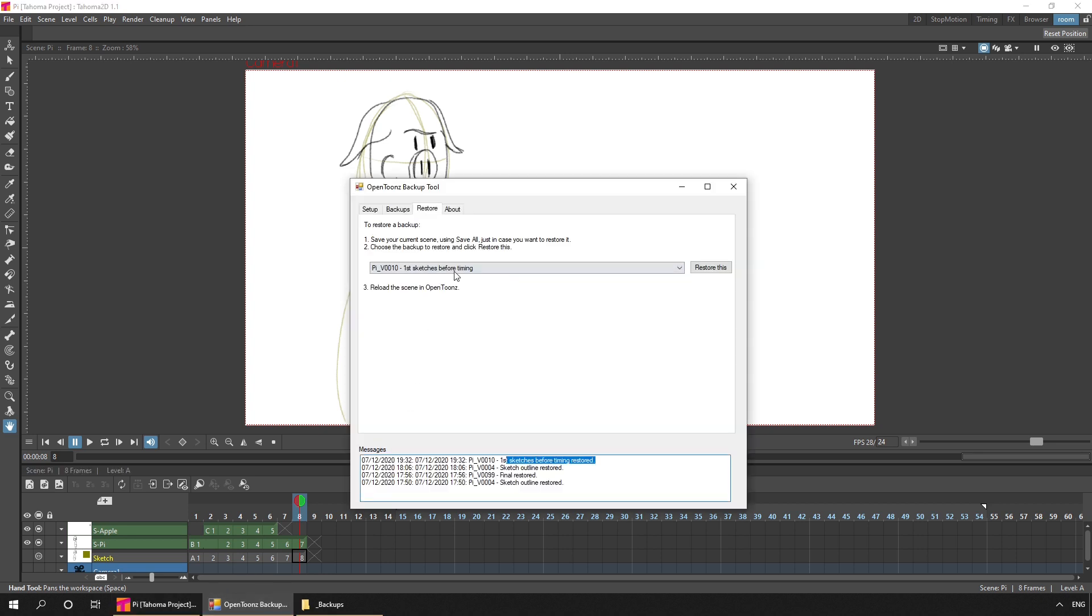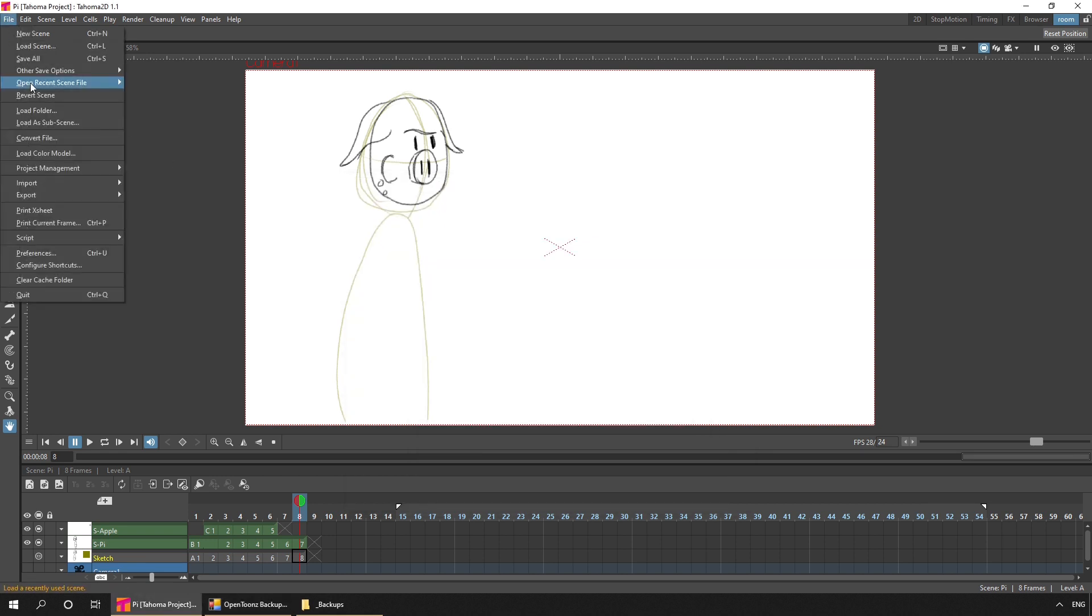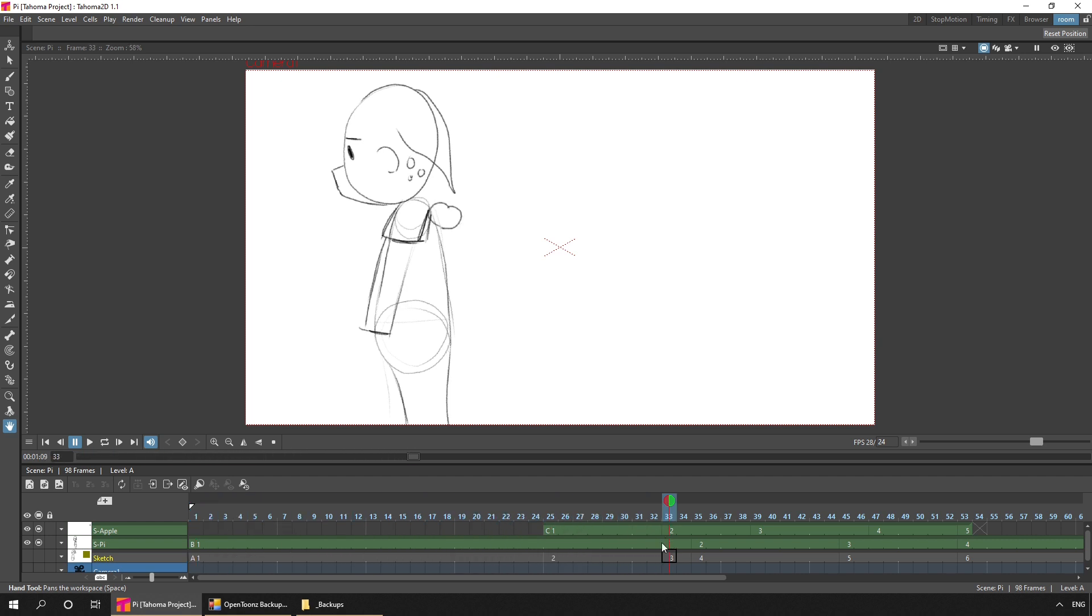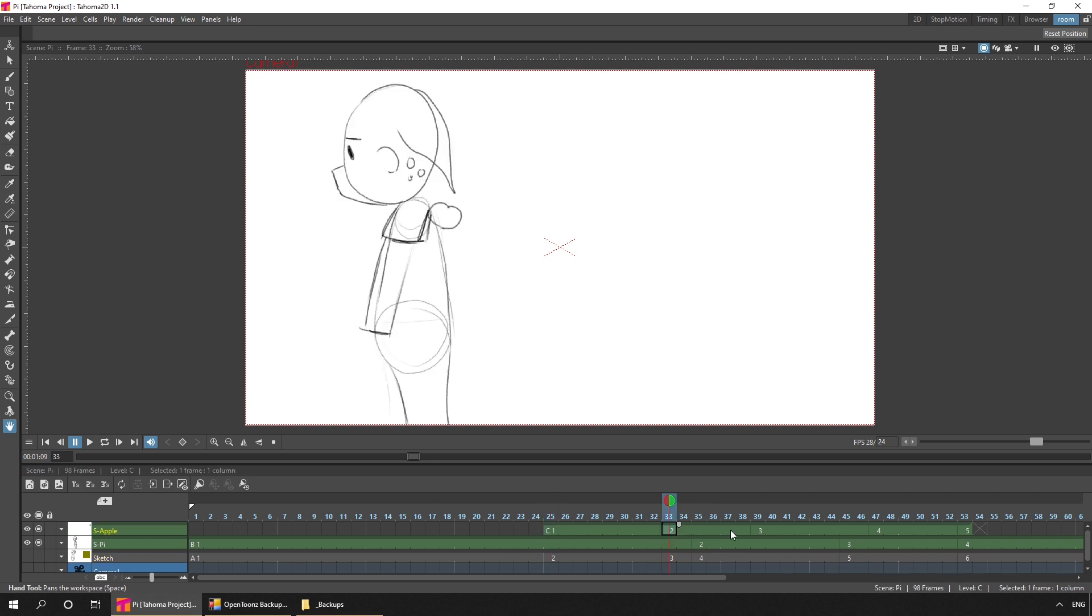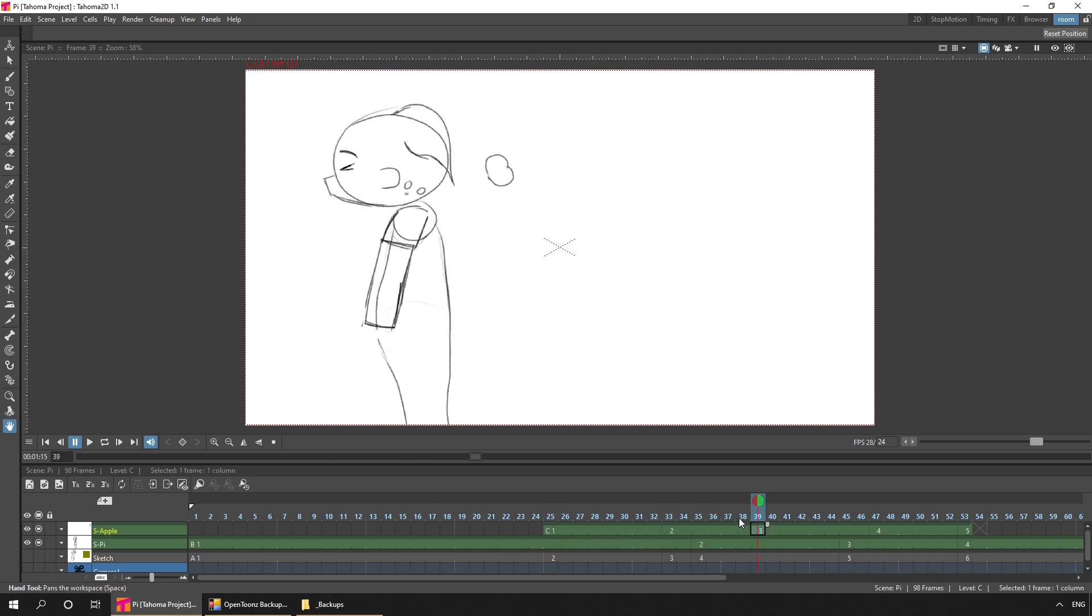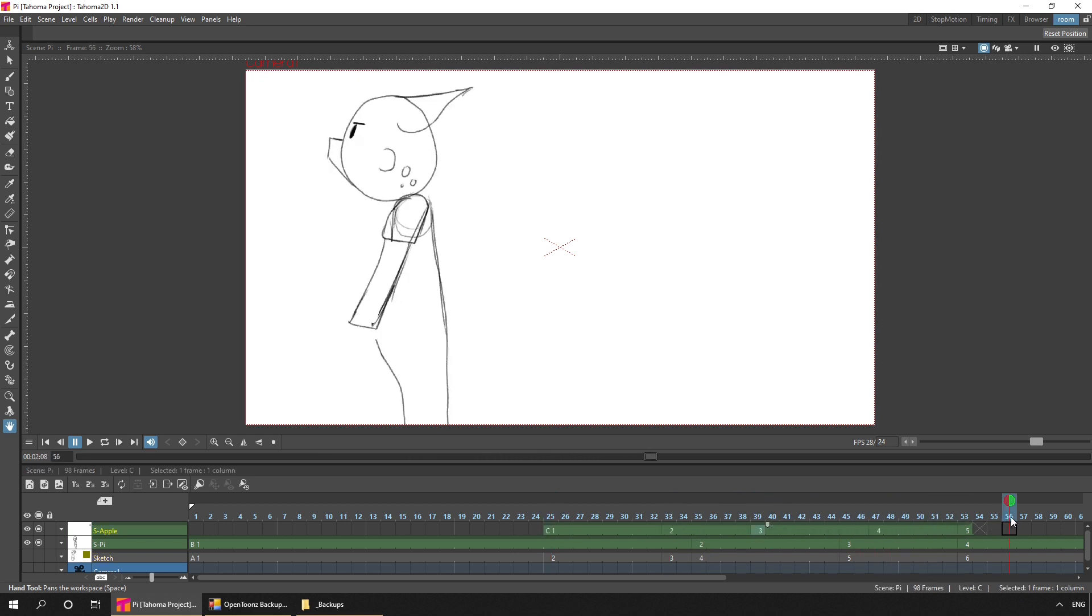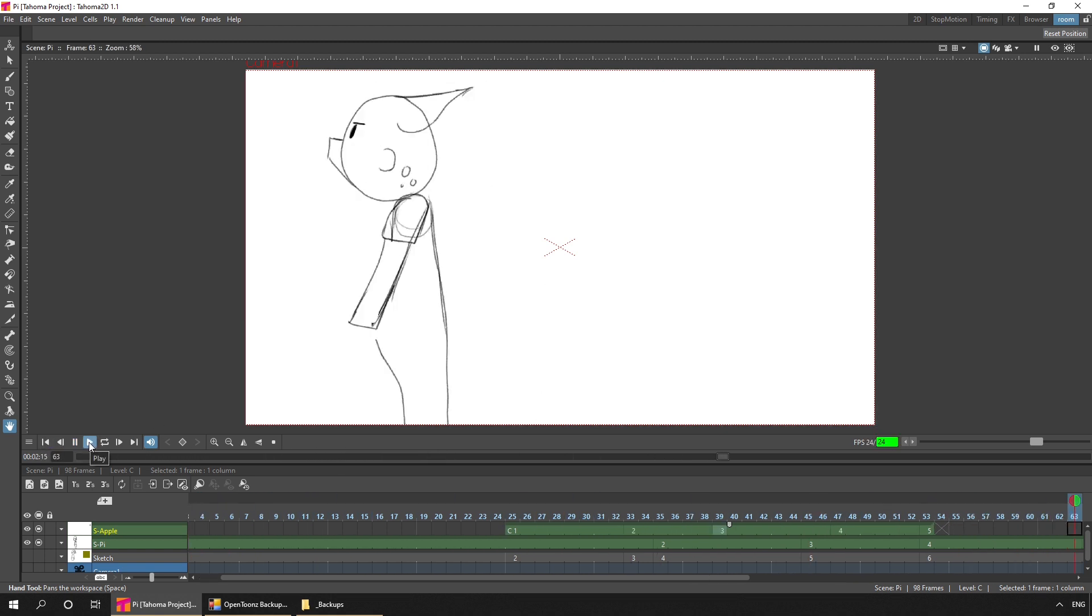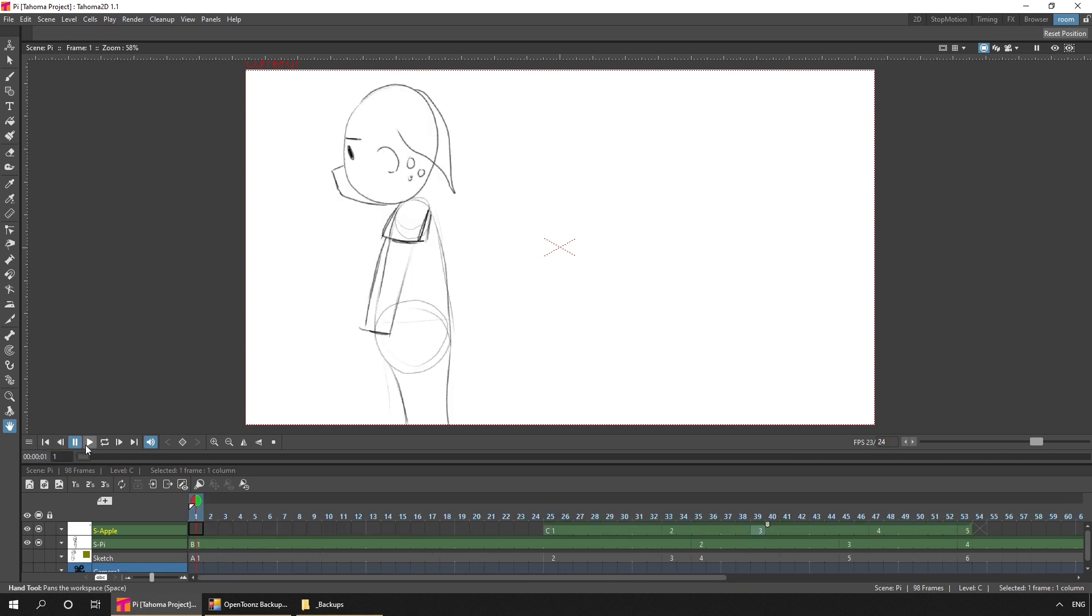So then the next stage, was to add some rough timing. This involves just extending the drawings to last longer. To try and get a feel for the time that it takes to show between drawings. And to make it easier to time the apple differently to Pi, I drew the apple on a separate level here. So if we take a look at that timing. The apple comes in, hits Pi, it reacts, and then turns around. One more time.